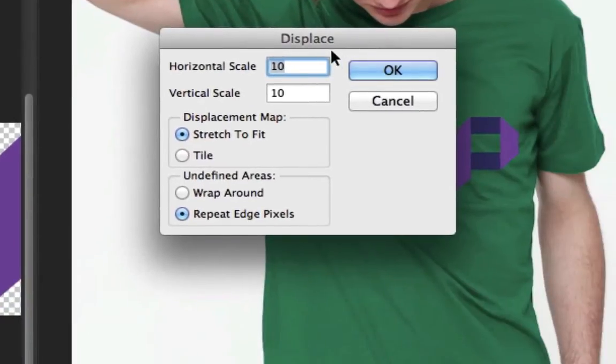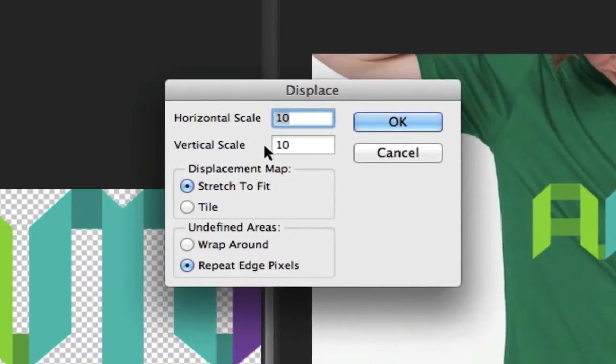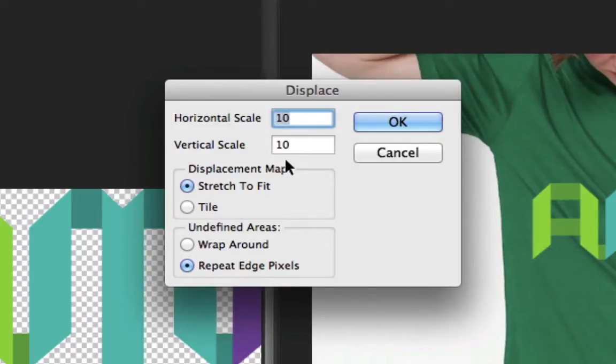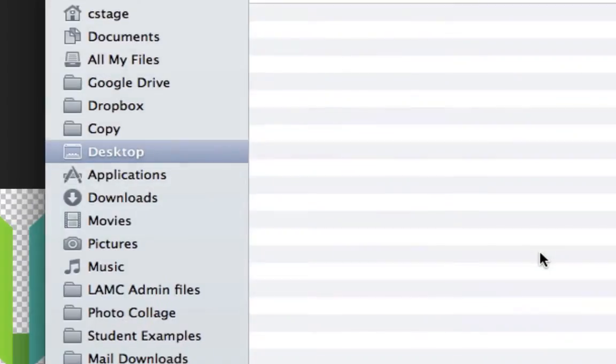It's going to say what would you like to displace, how big, and the default is 10 by 10 in scale. So I'm going to leave it at that. It looks pretty good. And then I'm going to make sure that the displacement map says Stretch to Fit and then it says Repeat Edge Pixels. So we want these two just like this. That's usually the default. I'm going to click OK.